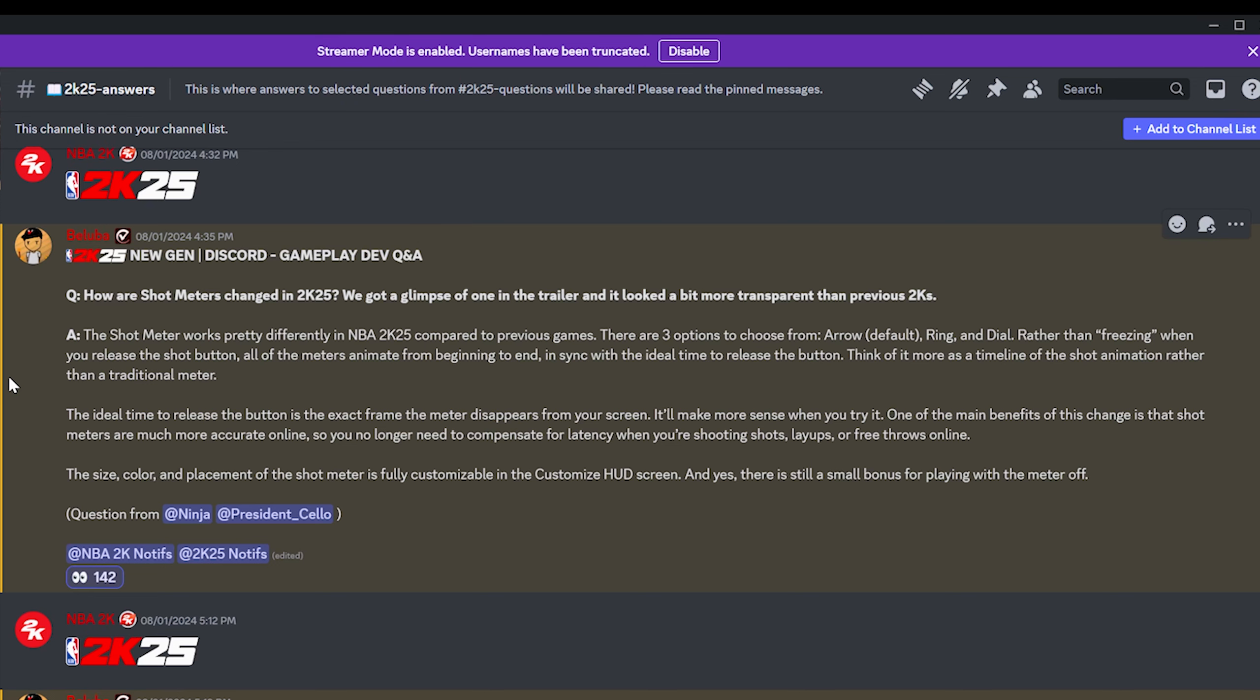The size, color, and placement of the shot meter is fully customizable in your customized HUD screen. And yes, there is still a small bonus for playing with the meter off. So me, I'm going to be playing with the meter off. I'll be playing with the layup meter probably on though, because there's just so many different animations I like having the layup meter on.